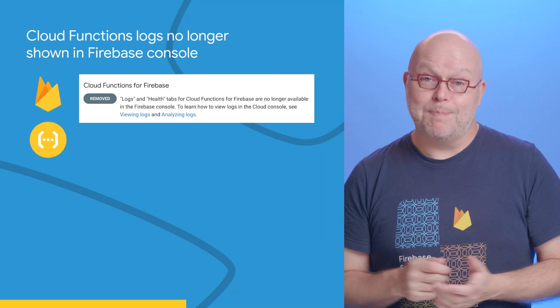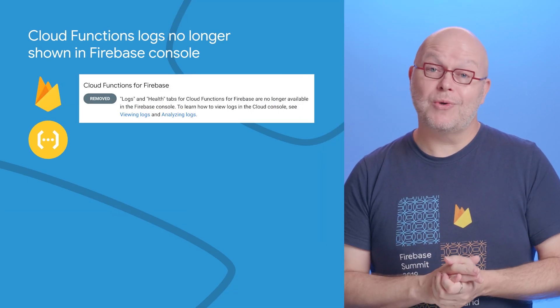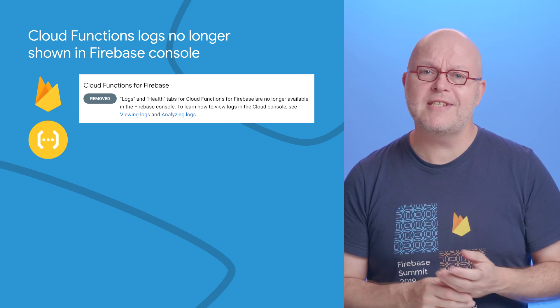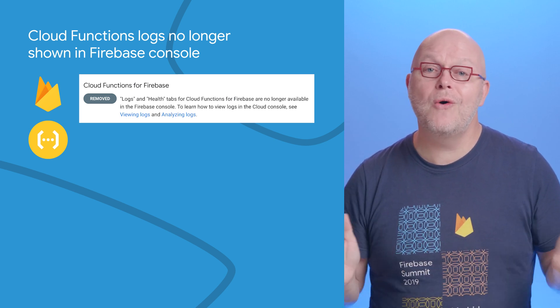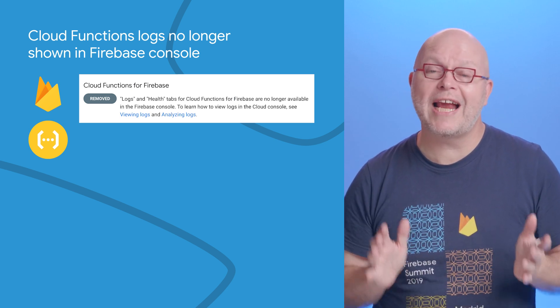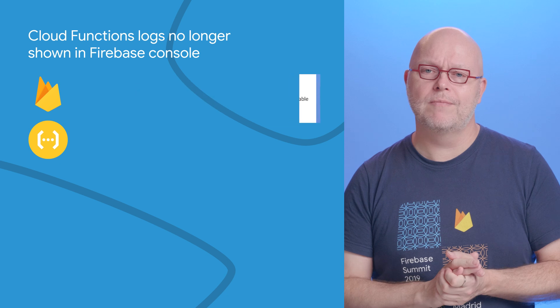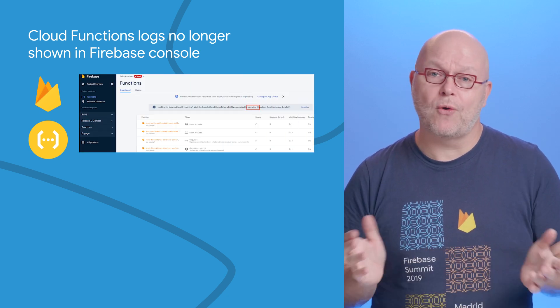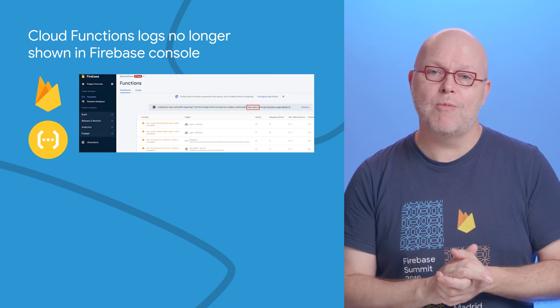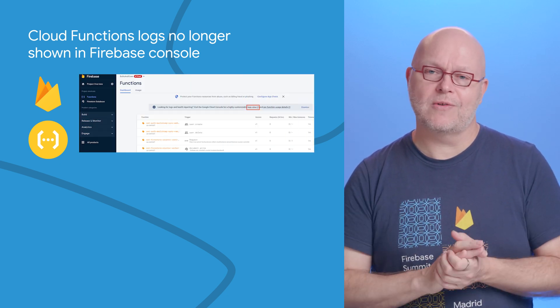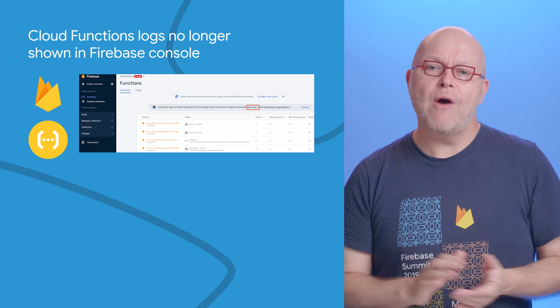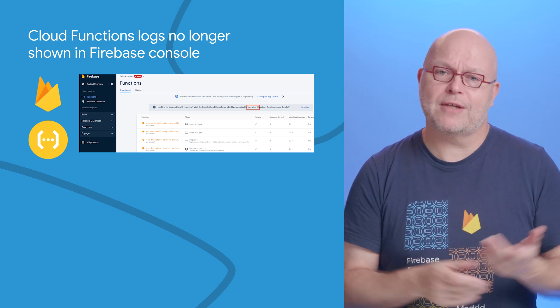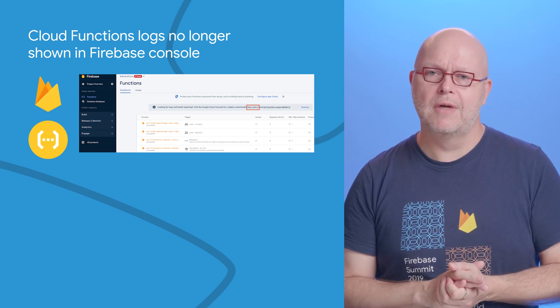If you use Cloud Functions for Firebase, you might have noticed that the Firebase console no longer shows the logging output of your code. We couldn't keep up with all the features in Cloud Monitoring and logging consoles, so now we link to those instead of having our own subset of functionality.